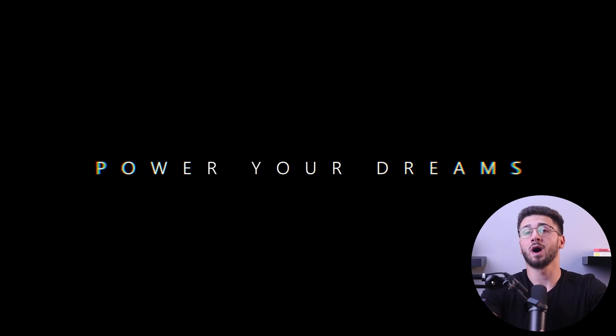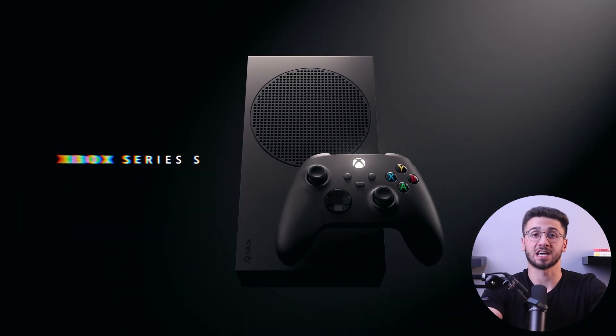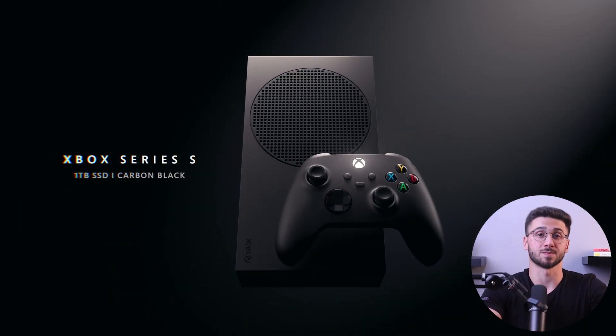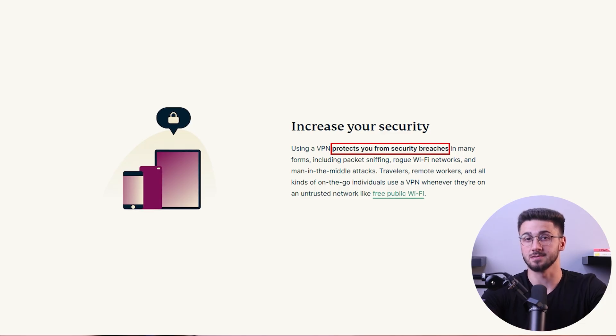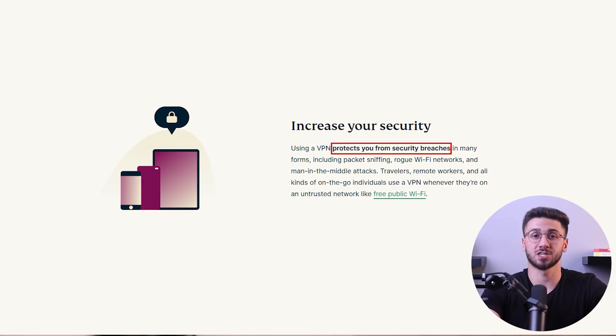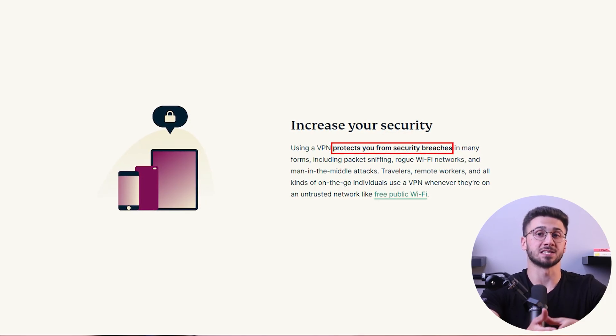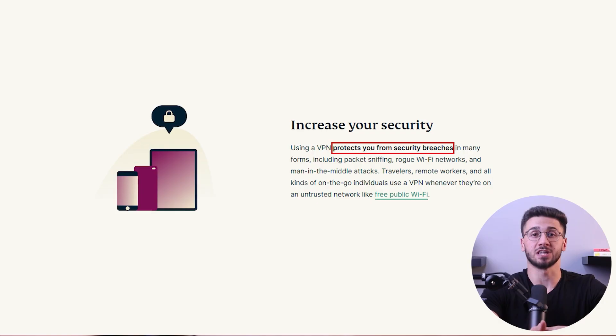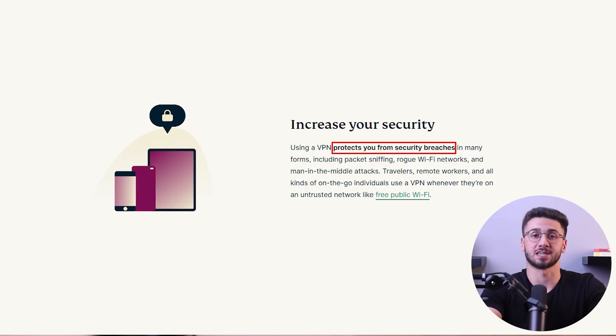Before we get into the setup process, you might be wondering why you would want to install a VPN on your Xbox in the first place. Installing a VPN on your Xbox can be beneficial for several reasons. First of all, it enhances your online security and privacy. By encrypting your internet connection, a VPN shields your sensitive data from potential hackers and malicious activities.